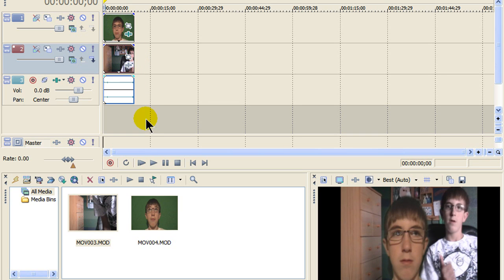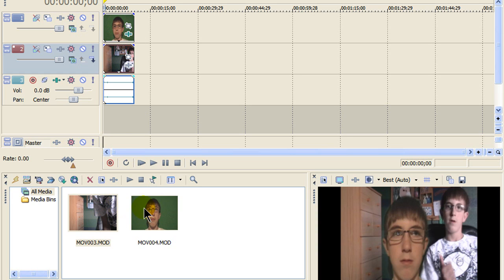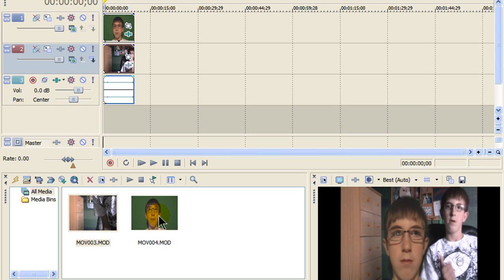The first thing you're going to need to do is take a normal clip of you doing whatever. I was just sitting in a chair. Then you're going to need to do another clip of just your head or maybe your whole body, whatever, in front of your green screen.